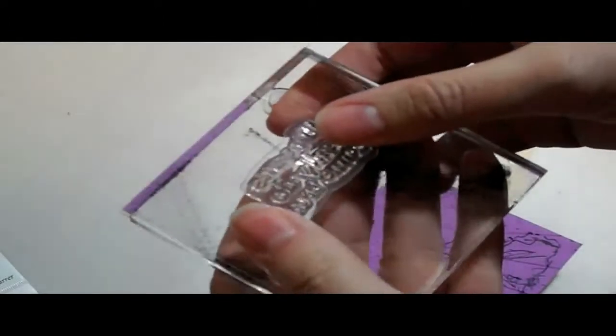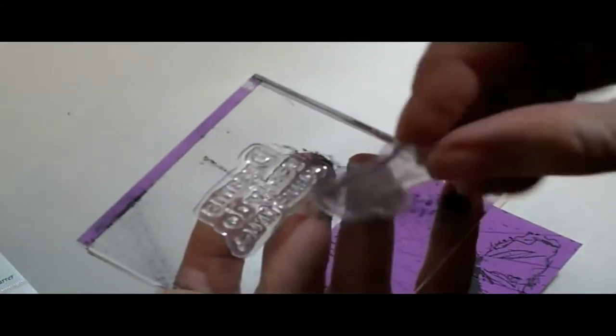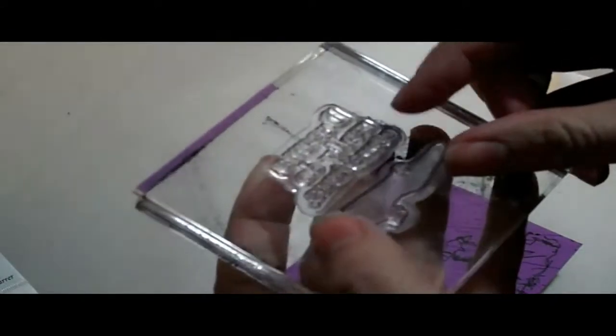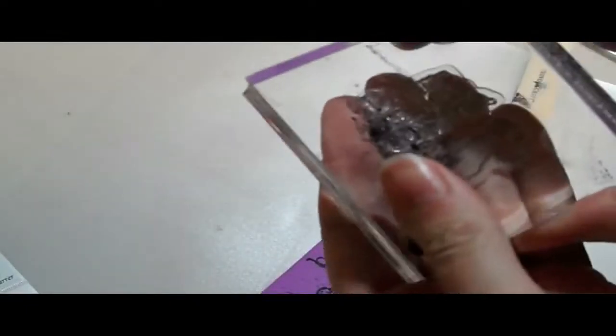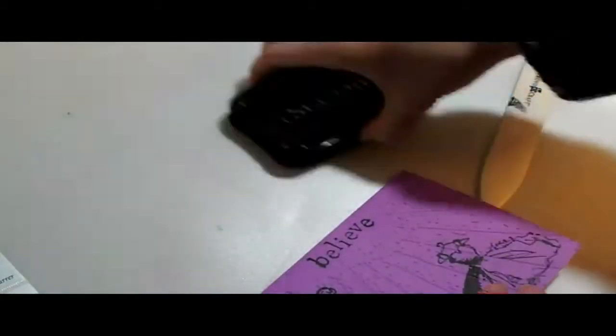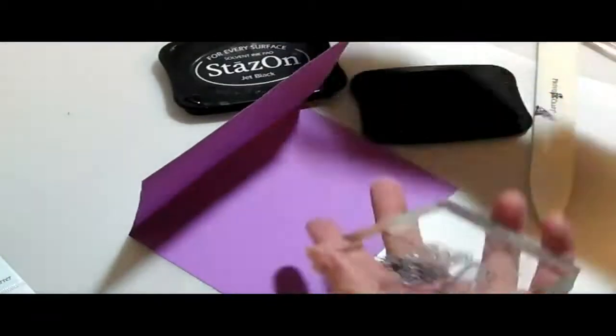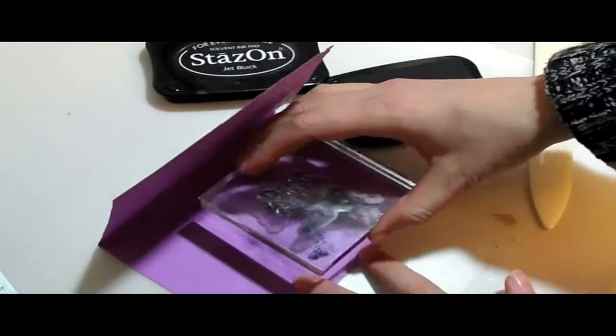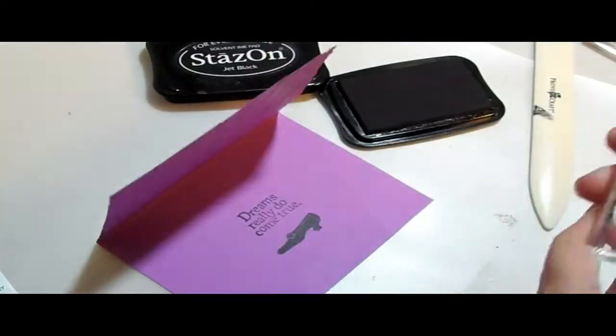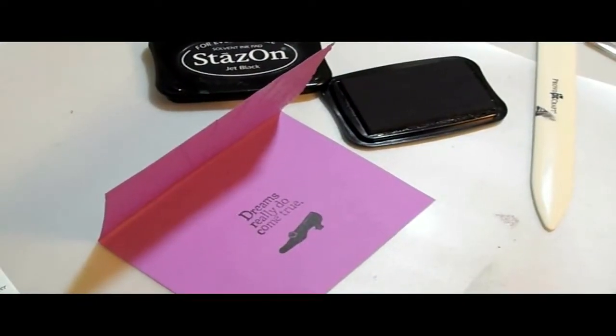I'm going to take the Dreams really do come true and the shoe, and line it up how I want it. And again, use my Stazon ink, which I stained my acrylic blocks with, and this is Jet Black. Just line it up, and there's my sentiment in the inside.